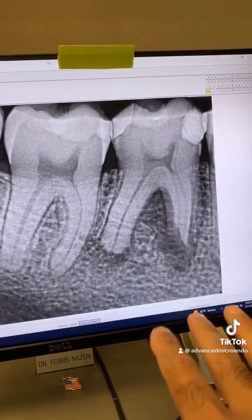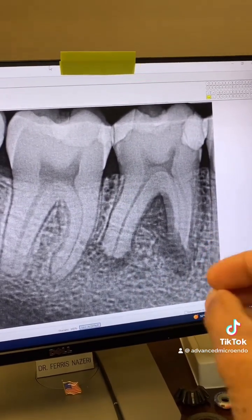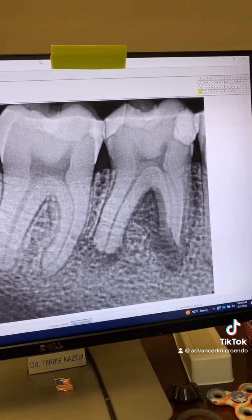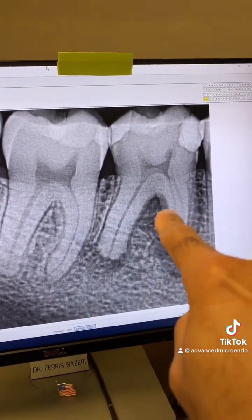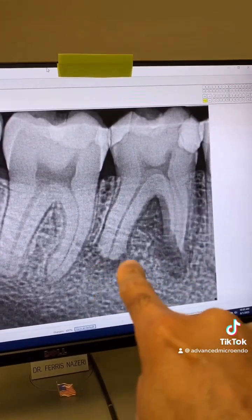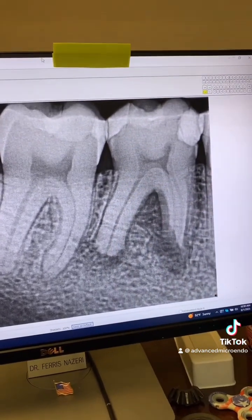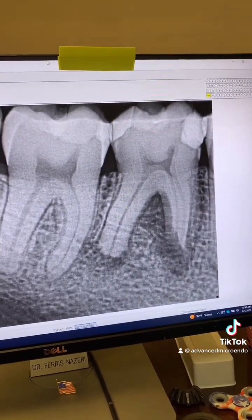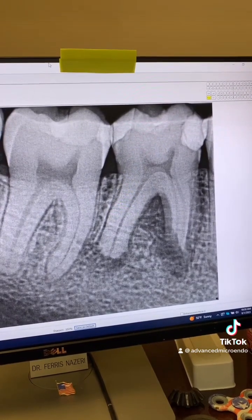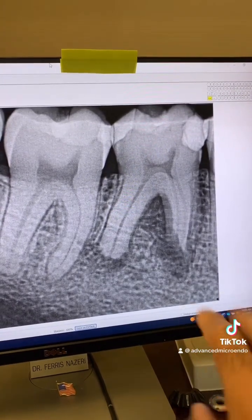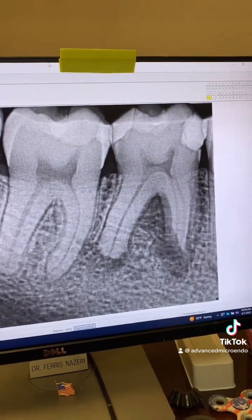When I look at a tooth like this, I can envision what it will look like after I'm done with it. In this case, I can see MTA here and here, after all of the cleaning, shaping, irrigation with full-strength sodium hypochlorite and activation — all that stuff. But I can already see the end result in my head.